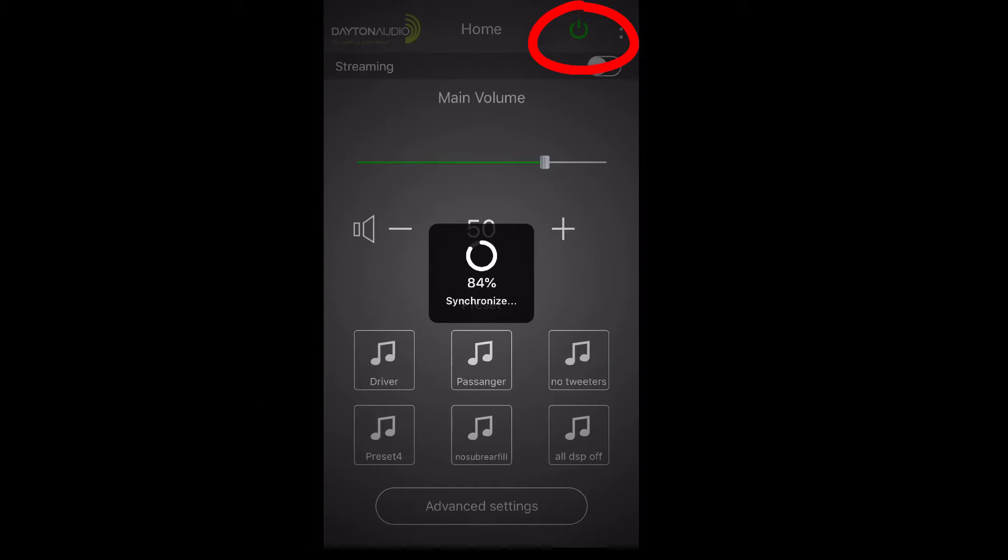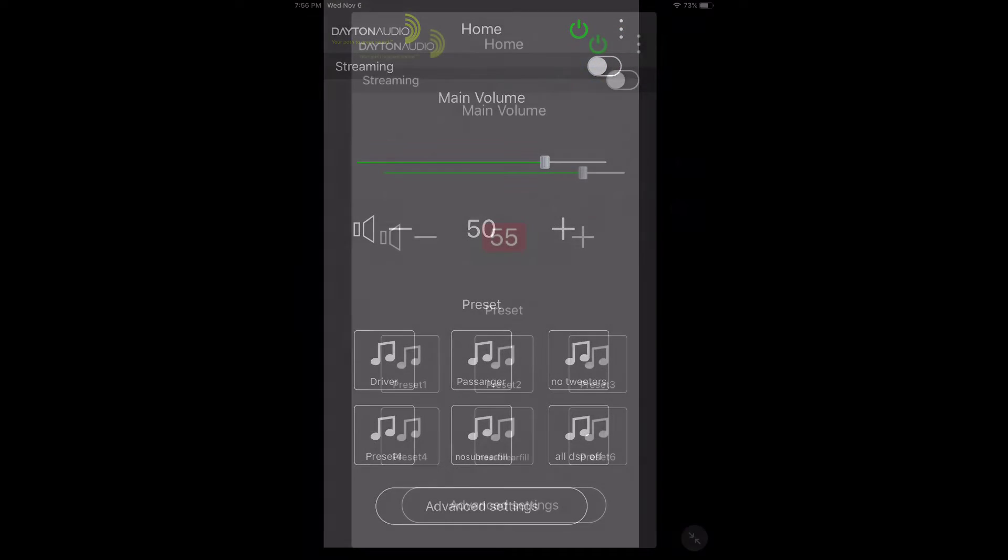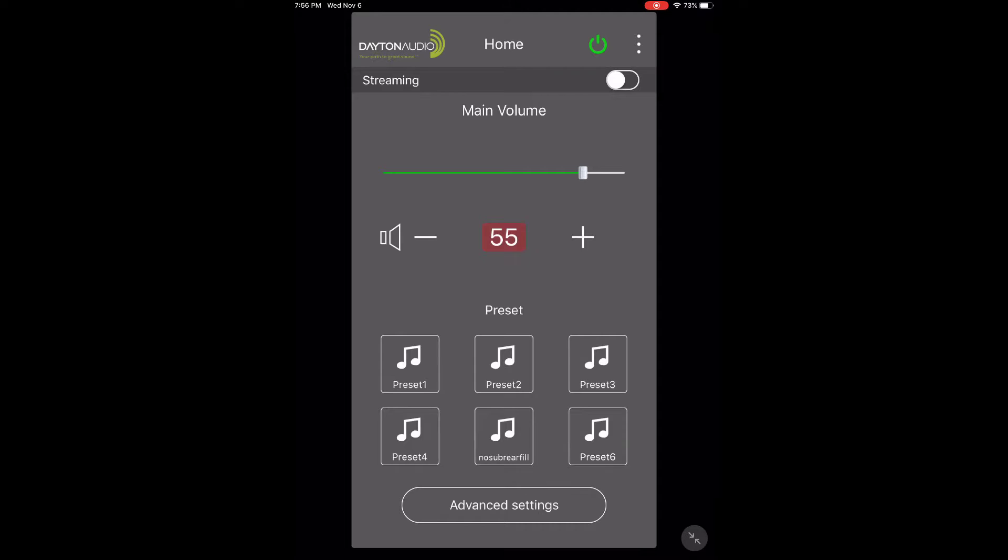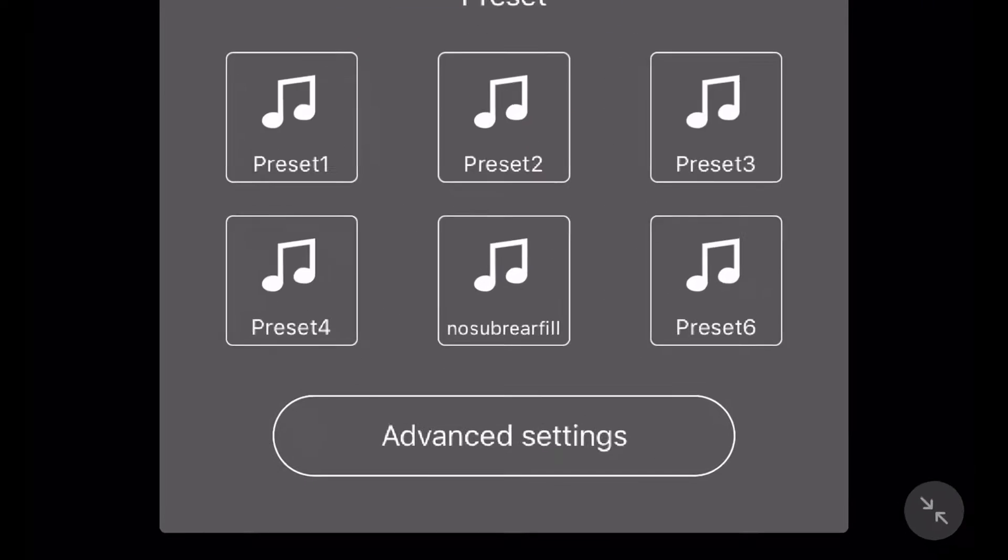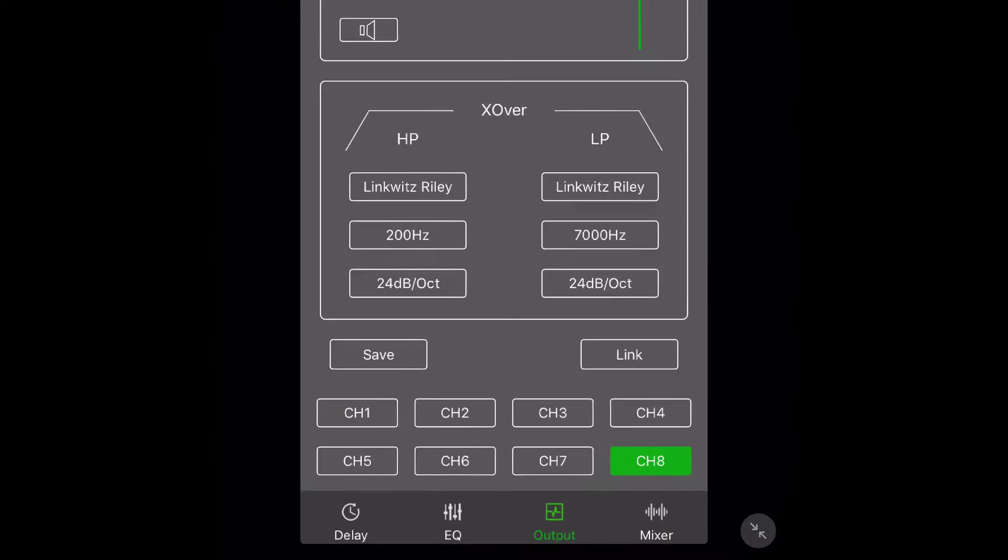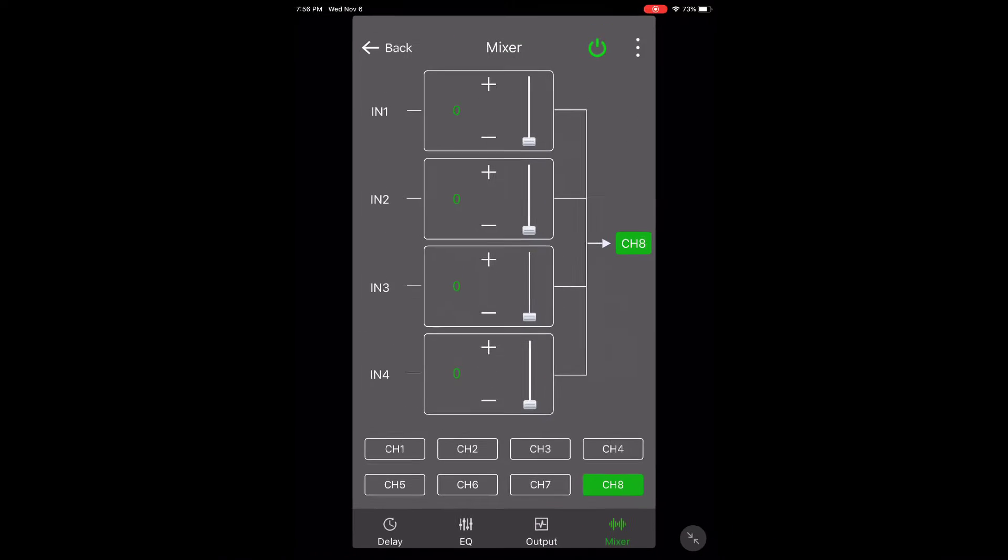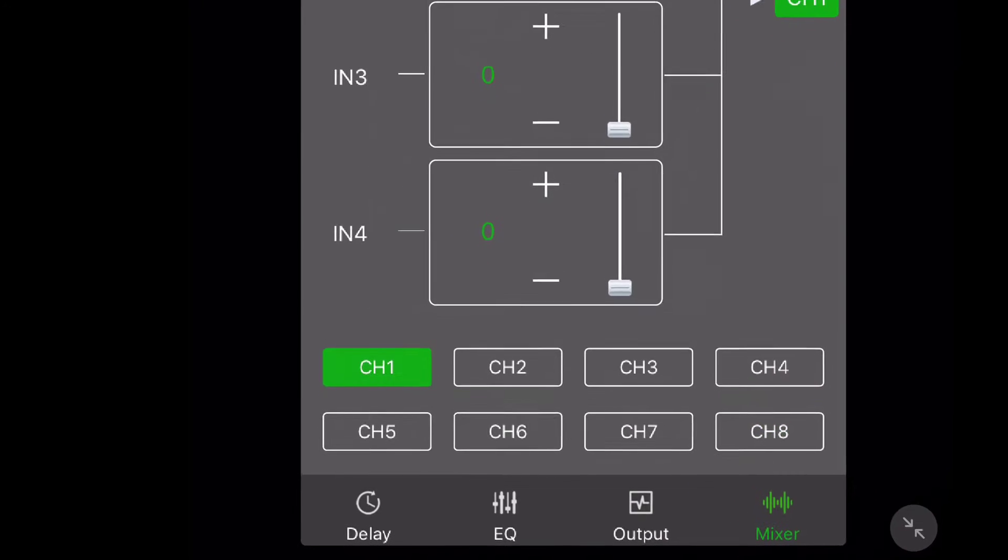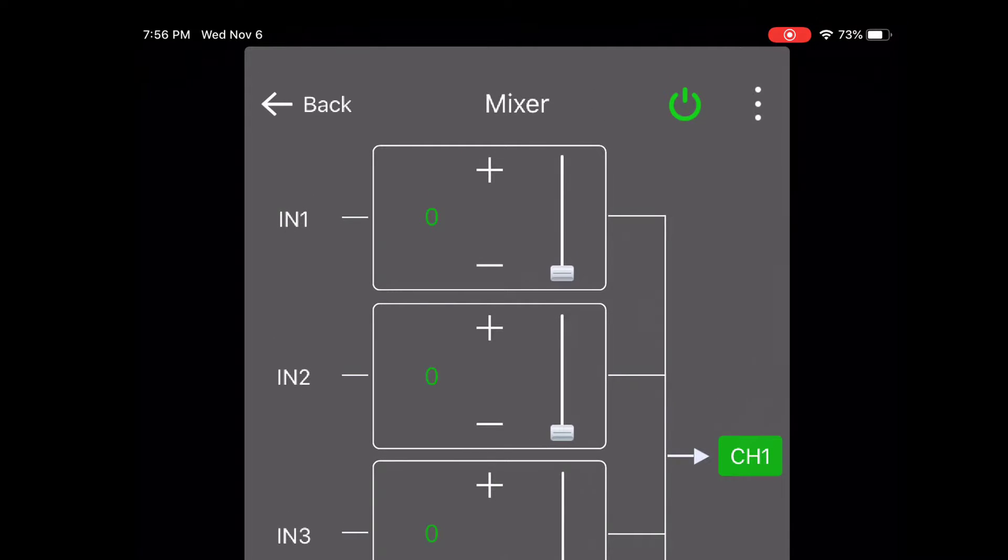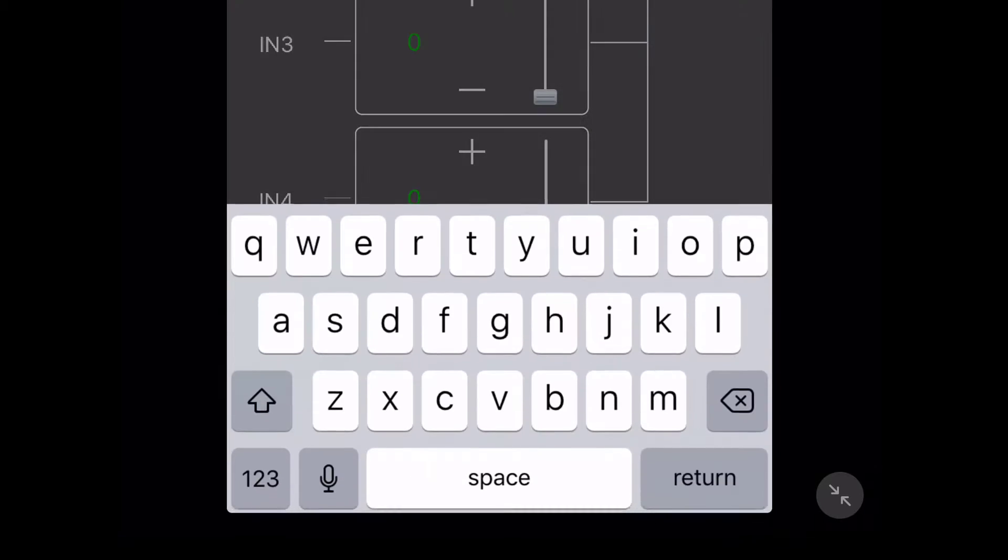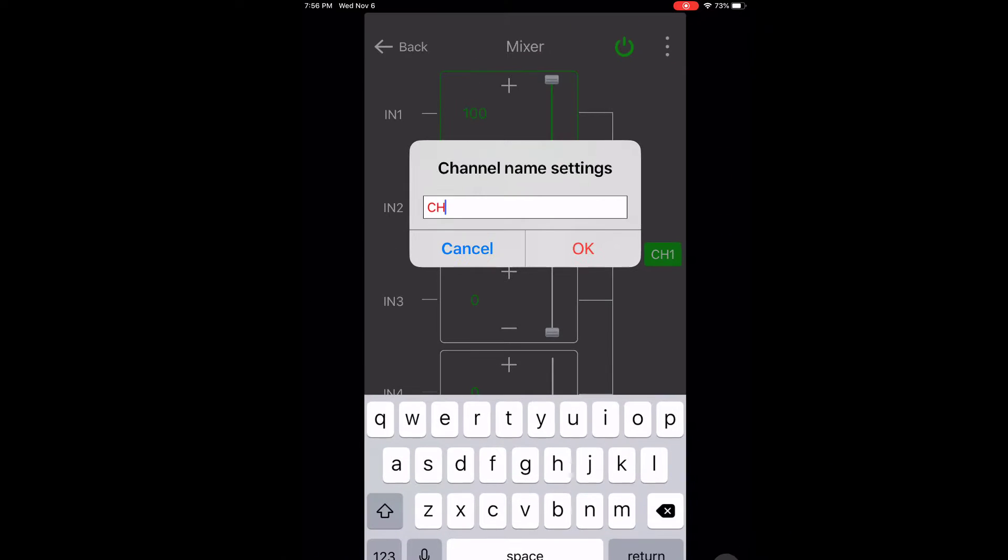Once you're connected, that red button is going to turn green. At the bottom of the home screen, tap advanced settings. That's going to take us to the crossover screen. Look down at the bottom and select mixer. This screen will allow us to assign our four inputs to the eight outputs and also name the eight output channels. Channel one is going to go to my left tweeter.